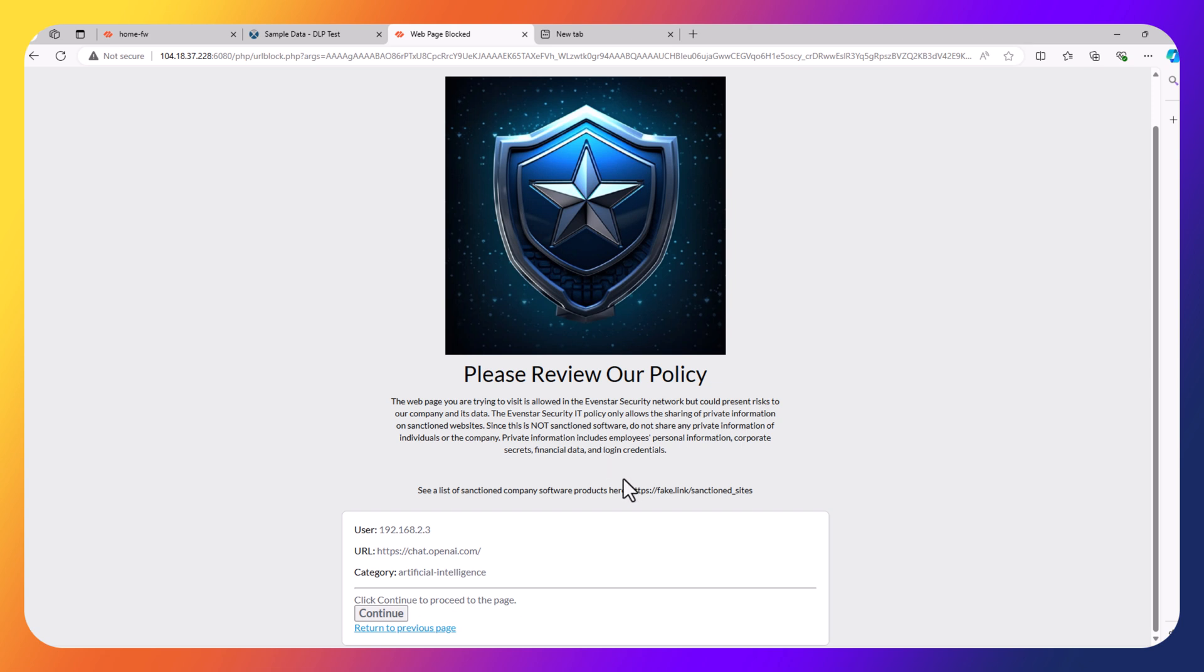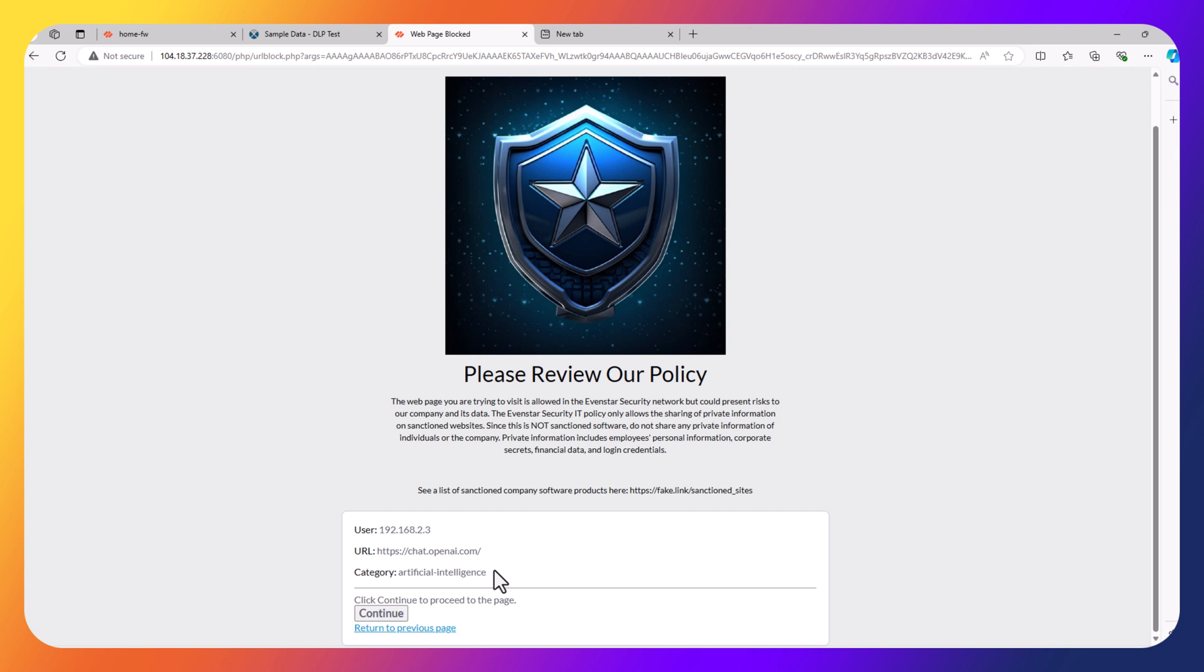We all take tons of security training every year, but we often forget. Sometimes we need a reminder of the policies, especially when visiting applications. The Palo Alto Networks firewall allows you to add something like this. This would not be for all applications. I've set this up just for the artificial intelligence category. And again, this category is dynamically updated. As new AI applications are created, they'll be automatically added to this category so that Palo Alto maintains that for you rather than you having to add those manually.